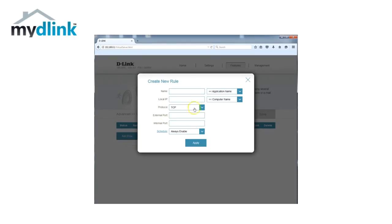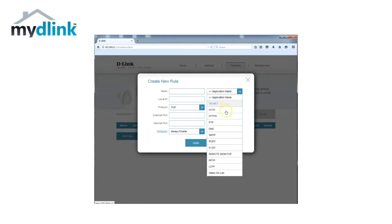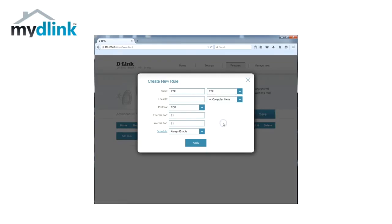The FTP server we want to open is available as a predefined rule from the drop down menu. If the service you want to open a port forward for is not available, you can manually type in the port name for your service.